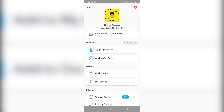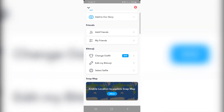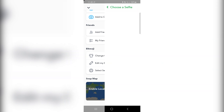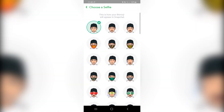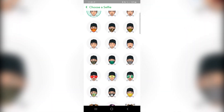Now you want to scroll down and find Bitmoji, and you want to click on select selfie. Now once you do that, you will have the opportunity to click on a face mask.